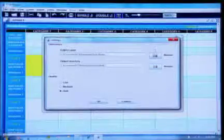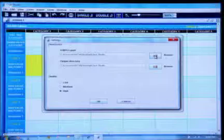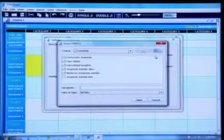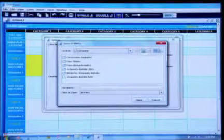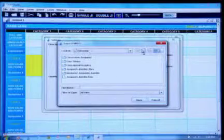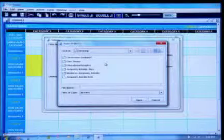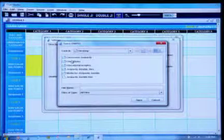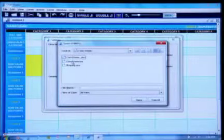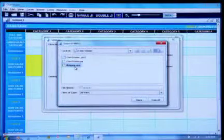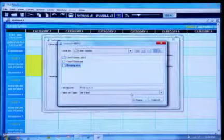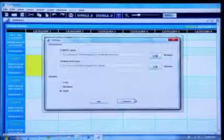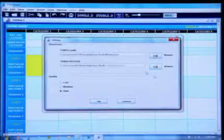Now click the Browse button next to the FFmpeg pathline. Navigate to the FFmpeg application in your Clue Studio folder. Select the FFmpeg application and click Open. This will link the Video Conversion Utility to the FFmpeg application.